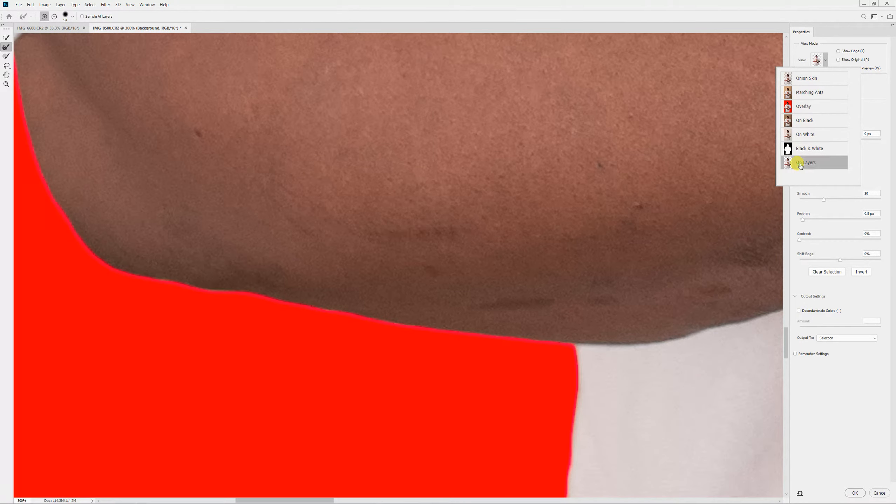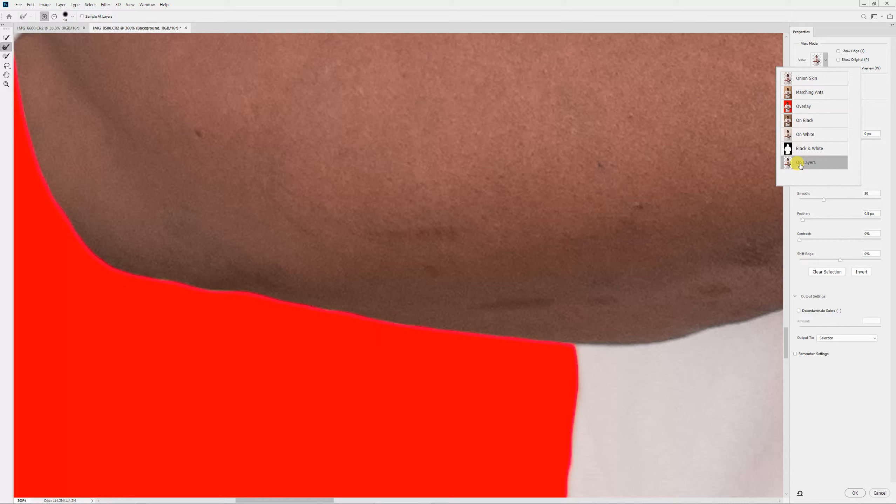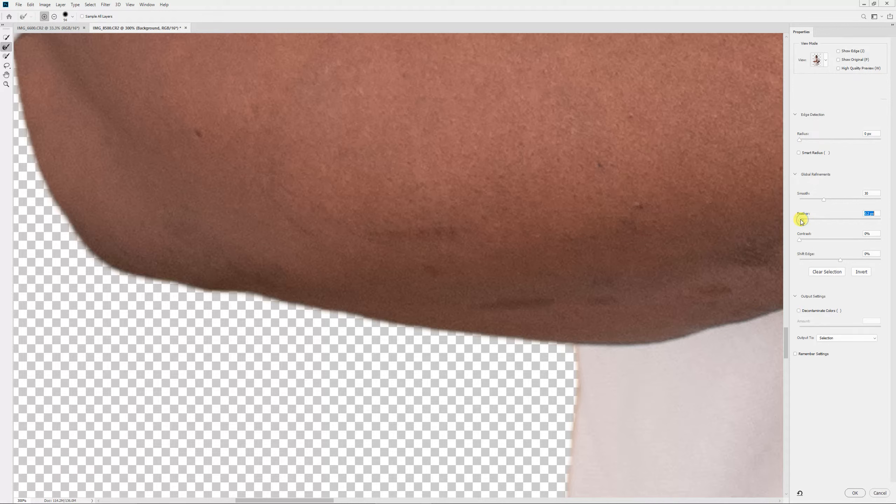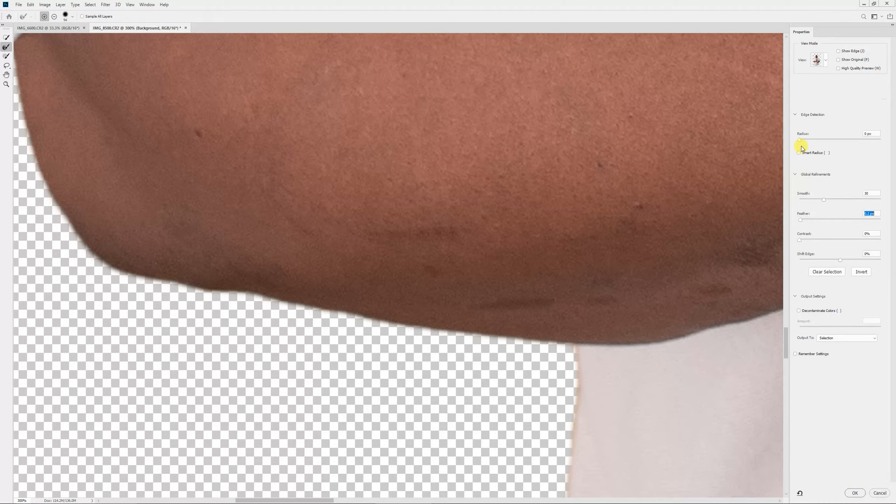So I'm going to go into On Layers. And the edge looks pretty smooth on this end. I don't want to feather it that much. But anyhow, that's how I smooth it out.